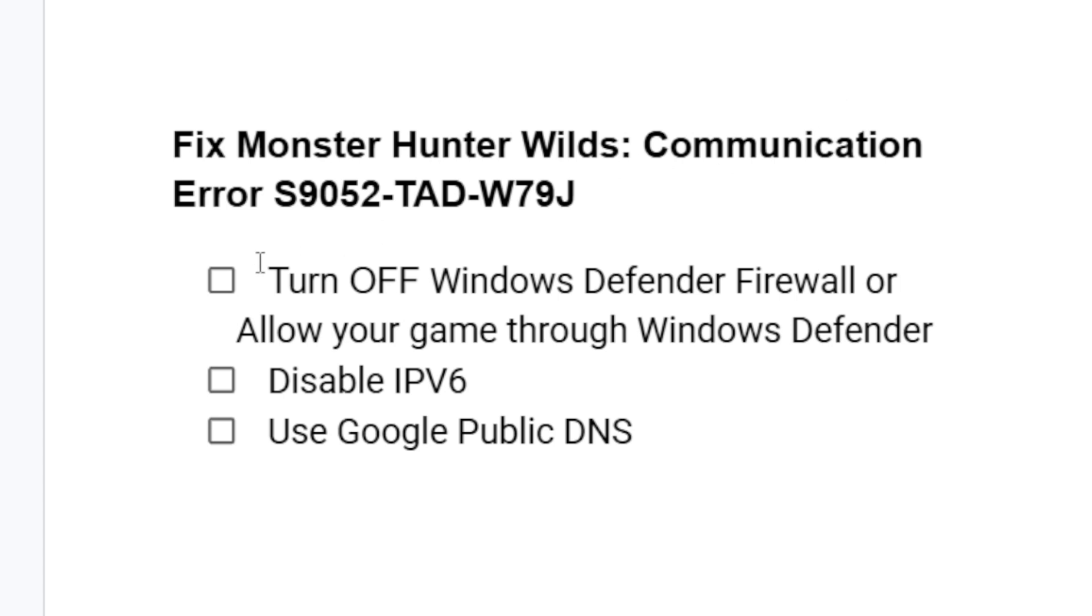Now to fix this communication error issue in Monster Hunter Wilds, the first step we need to try: a lot of people were able to resolve this issue by turning off Windows Defender's firewall or allowing your game through Windows Defender. The best way I would like you to allow your game and not completely turn off Windows Defender firewall.